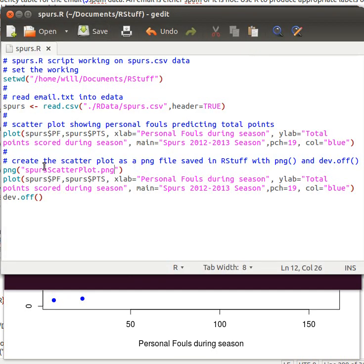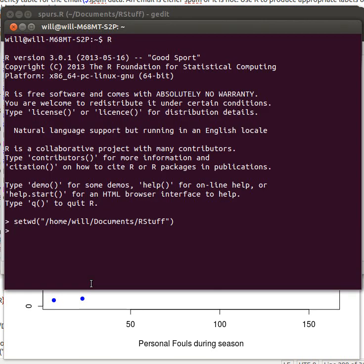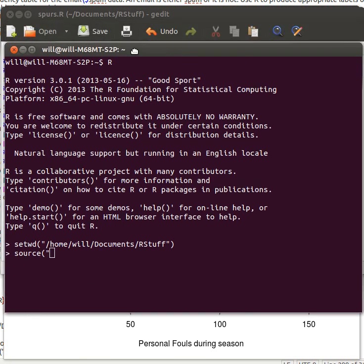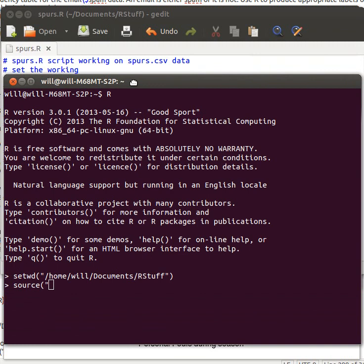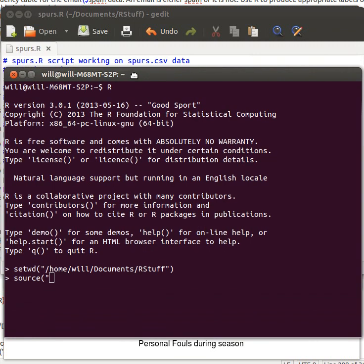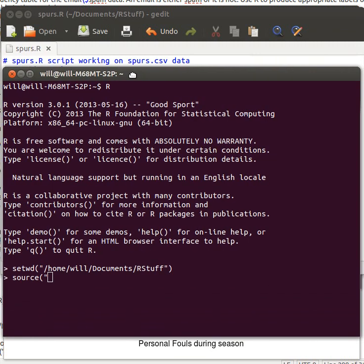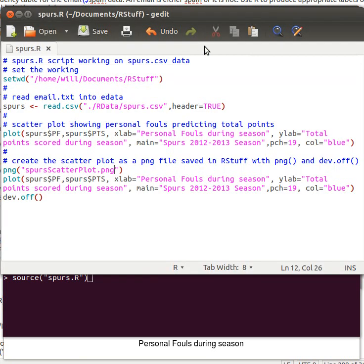So I can now just say source—remember the name of that script? I can see the name right there. That's one of the reasons that I like to put it on that very top line: spurs.r. And now that source will run all of those things.